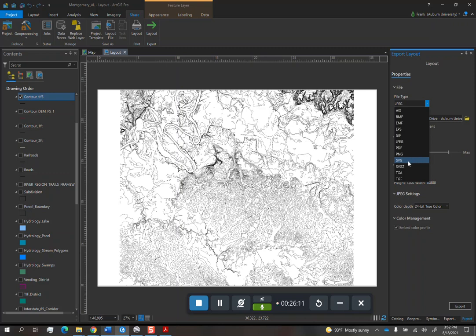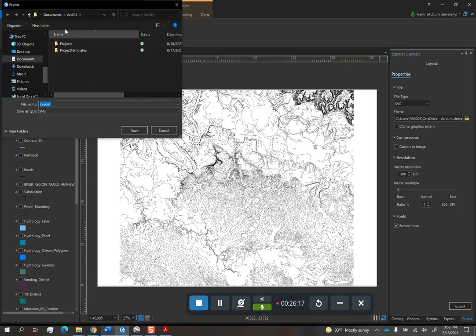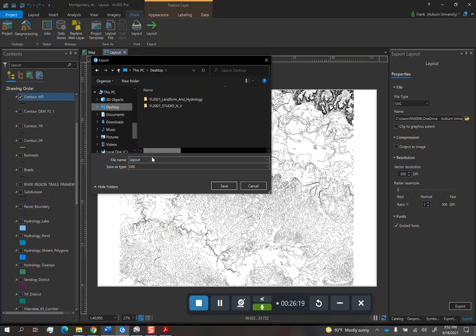There is no currently in ArcGIS Pro an export to Illustrator option, which was something that you got in ArcMap, the desktop, which is really nice. Unfortunately, ArcGIS Pro, whoever coded this software, hates Illustrator for some reason. And so they didn't add that in there. But SVG is the closest.